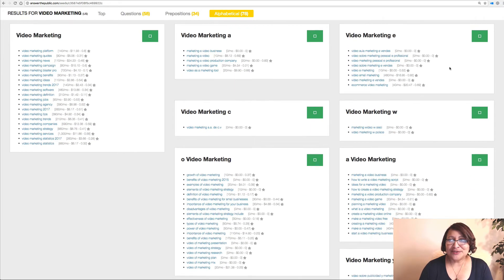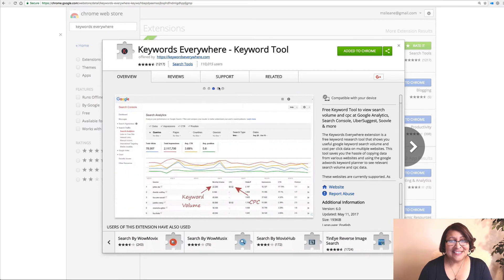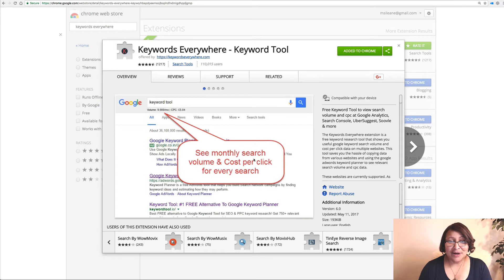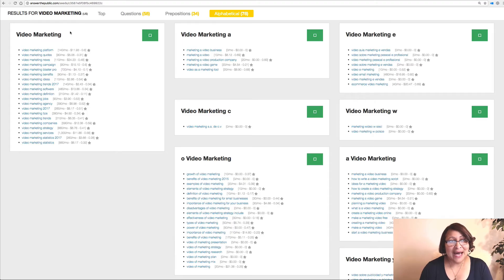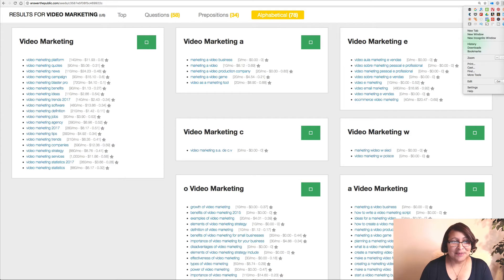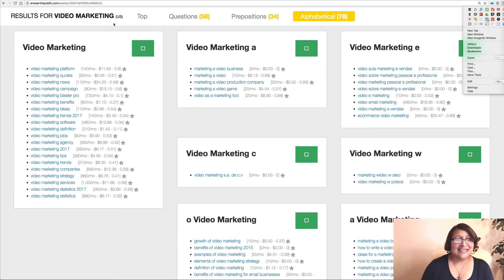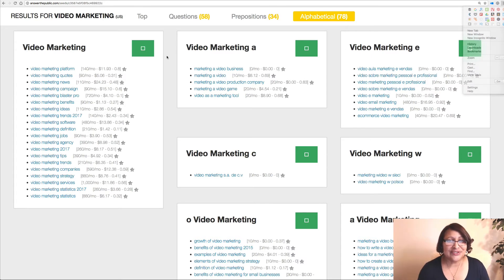Now here is where those keywords come into play. In order to get this information I need a special tool called Keywords Everywhere. This is another Chrome extension that I have — it shows monthly search volume and cost per click for every search, and it adds those to Answer the Public. At the bottom of the page you'll see the alphabetical listing for all the results, and also the cost per click. For example: video marketing software is bringing in up to $13.86 cost per click, video marketing agency $8.98, video marketing companies $12.38.